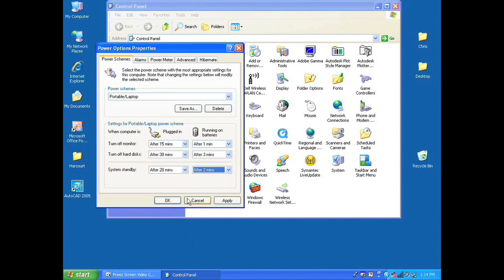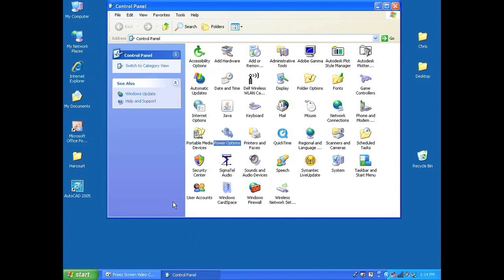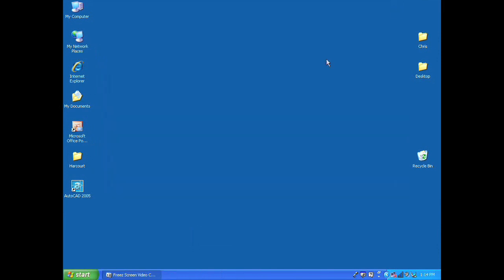As well you can change and adjust how the system goes into standby to completely shut down all unnecessary systems while you're not using your laptop. In this case the system standby will change to two minutes so the laptop will shut down after two minutes of inactivity.